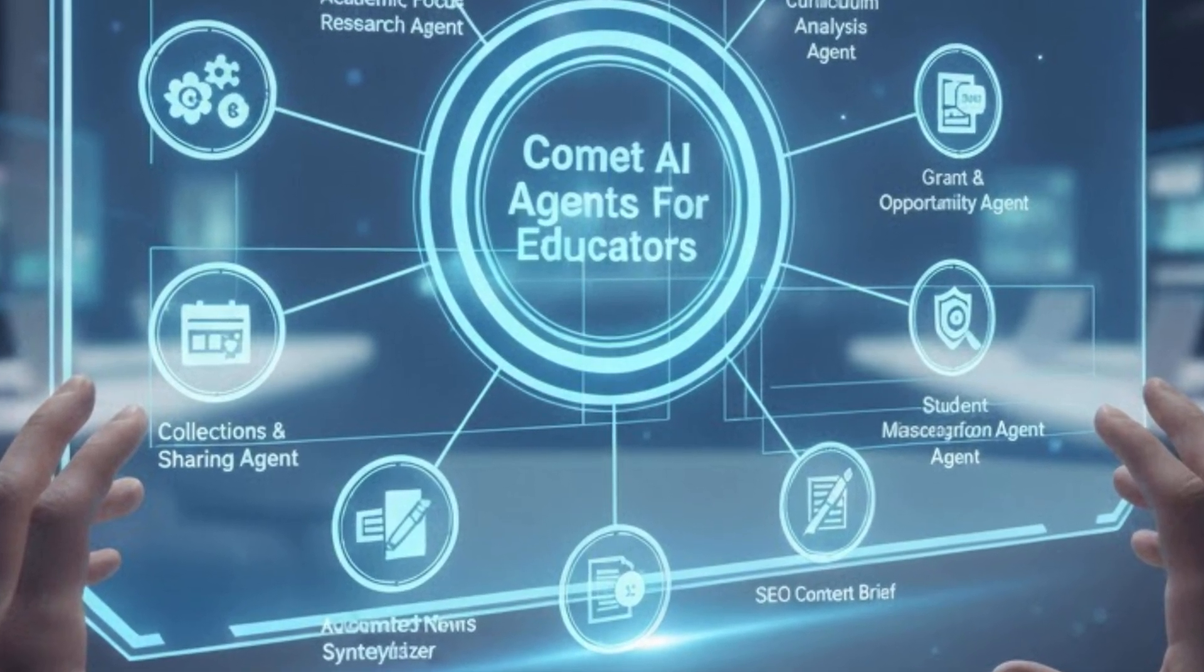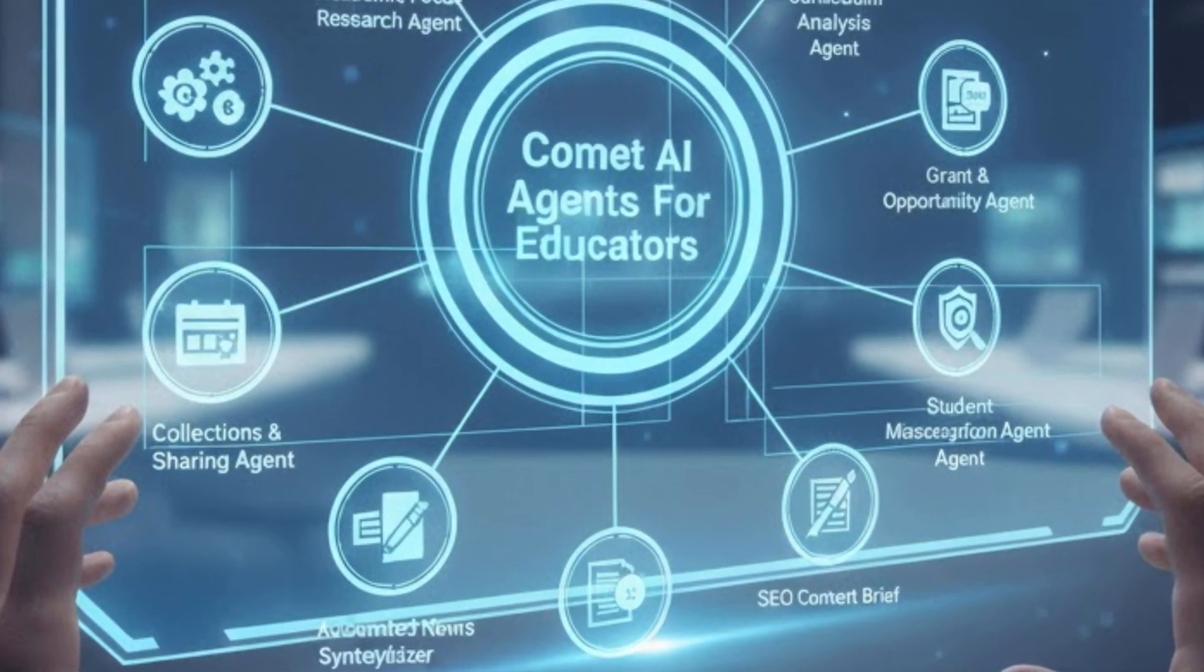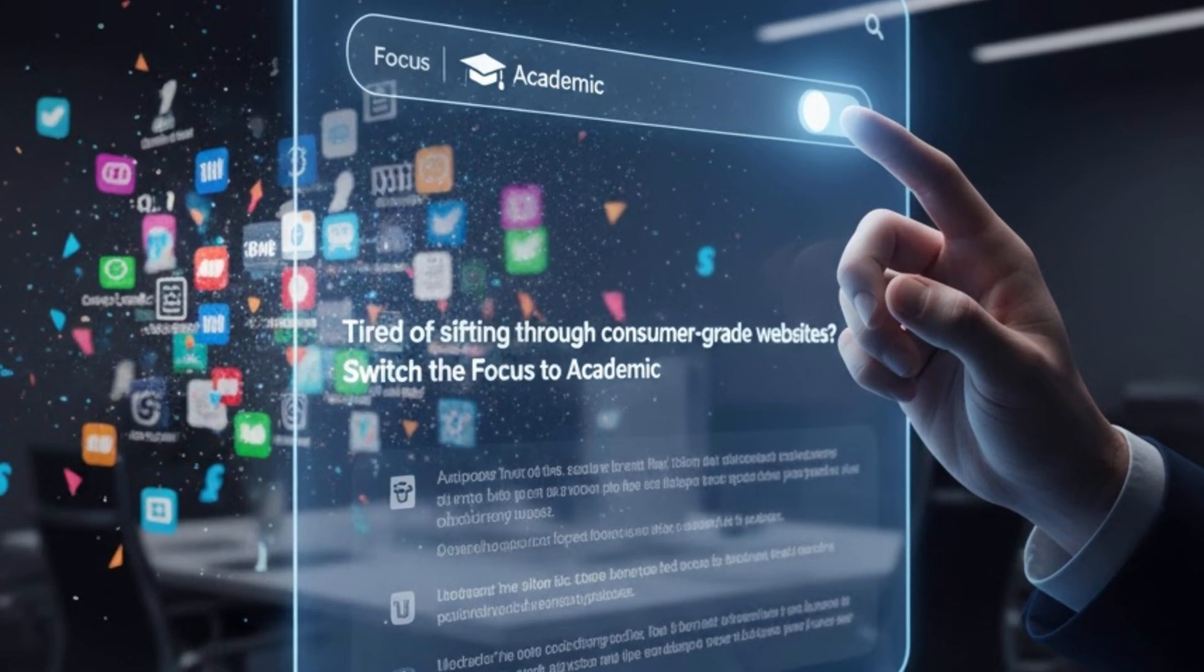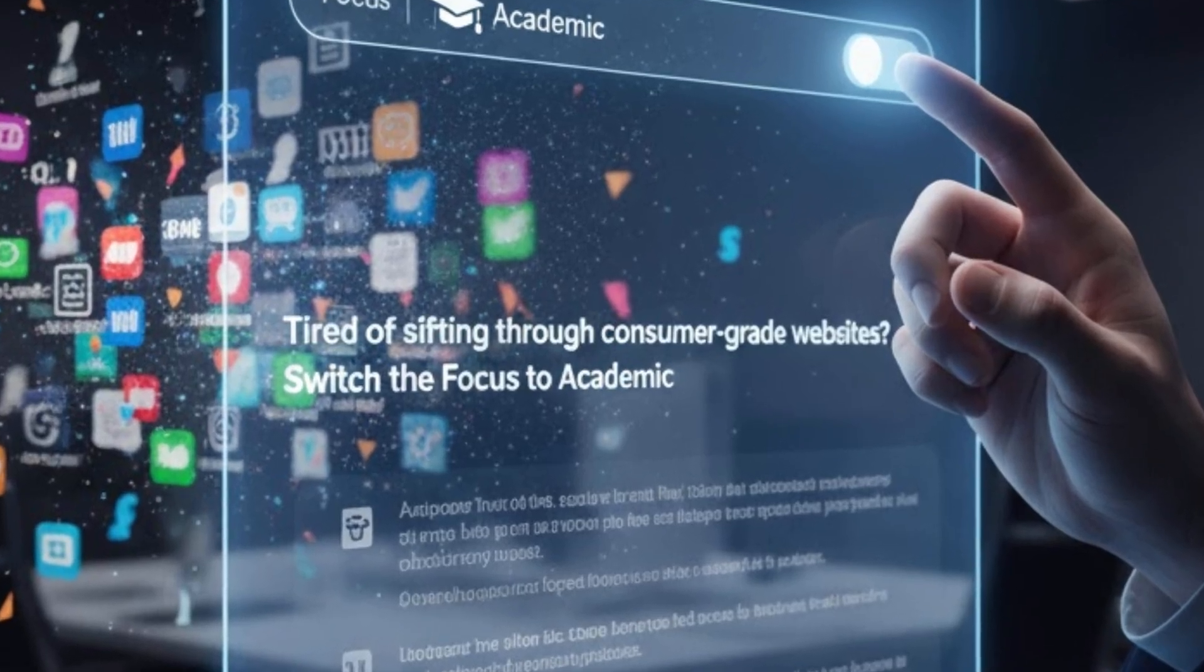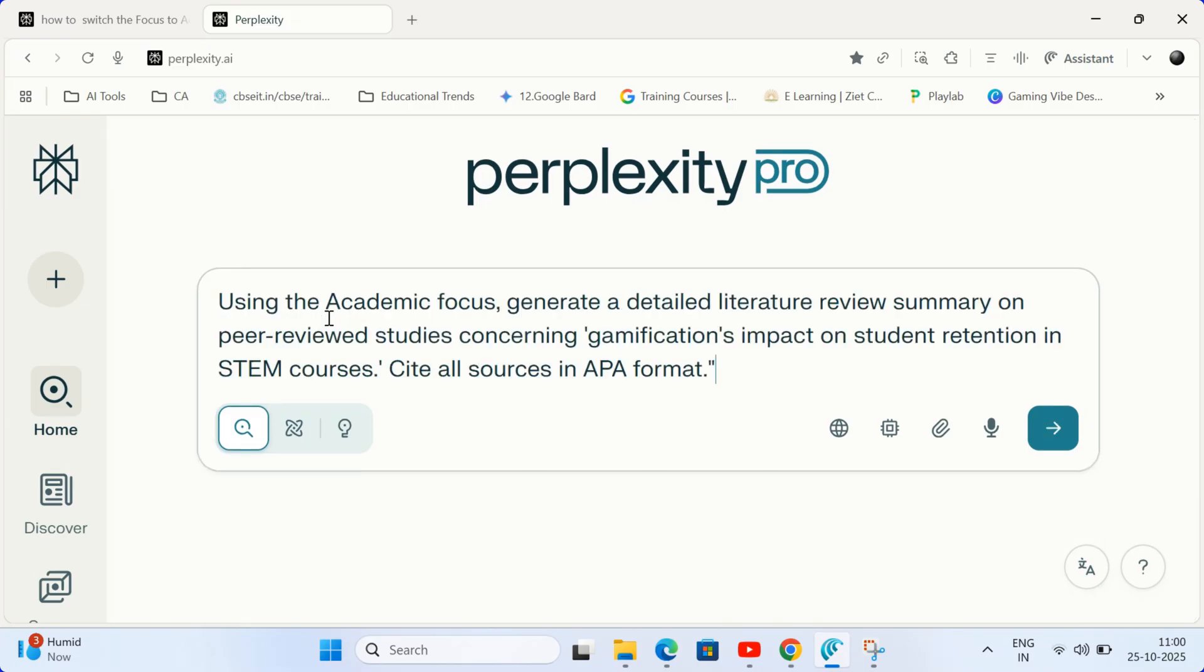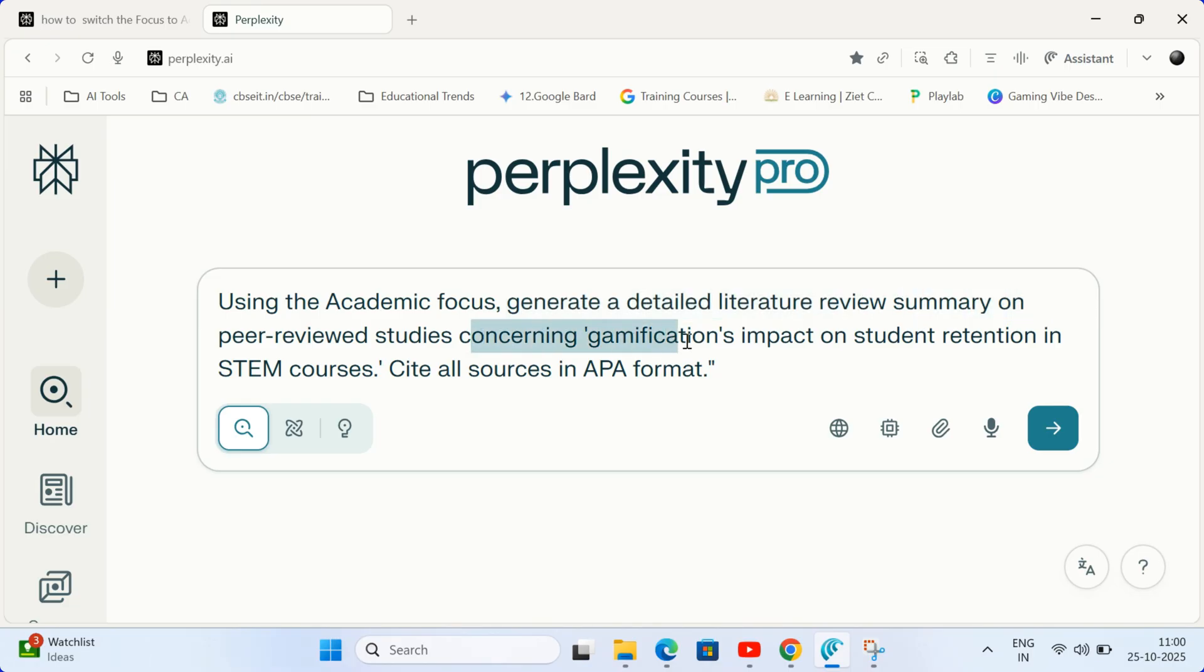Agent 1. The academic focus research agent. Tired of sifting through consumer-grade websites? Use Perplexity's academic focus. How it works? Before you ask your question, switch the focus to academic. Prompt example. Using the academic focus, generate a detailed literature review summary on peer-reviewed studies concerning gamification's impact on student retention in STEM courses. Cite all sources in APA format.